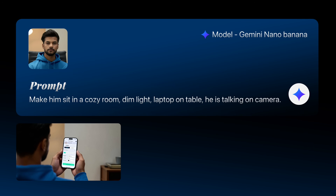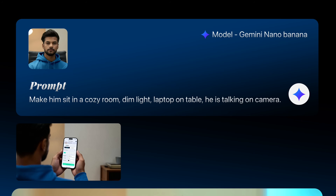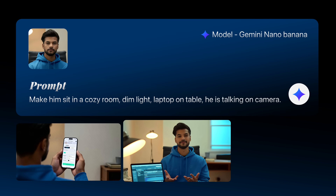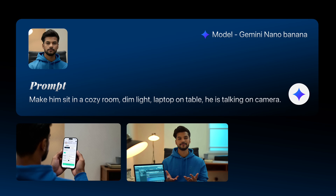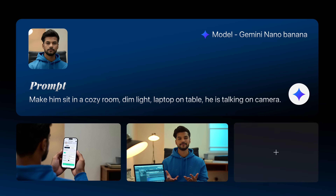Continue making similar prompts to get the results you need — like 'make him sit in a cozy room, dim light, laptop on table, he's talking on camera.' The result is mind-blowing. That's how you can create consistent character images as a storyboard using Google Gemini or any platform. Complete the storyboard by continuing to make this kind of image.